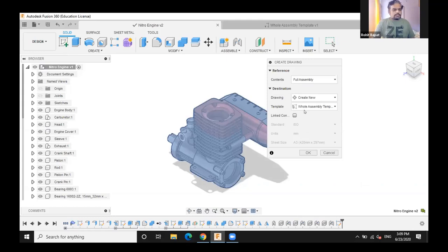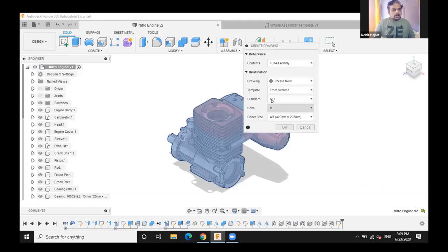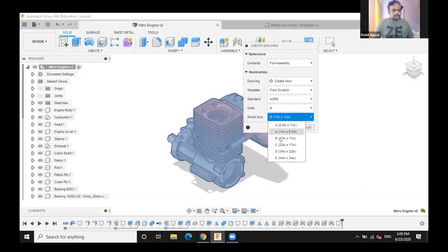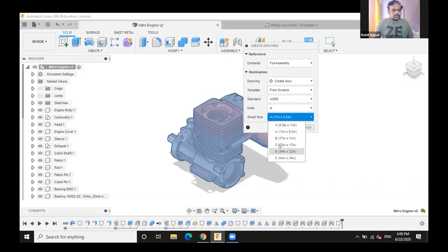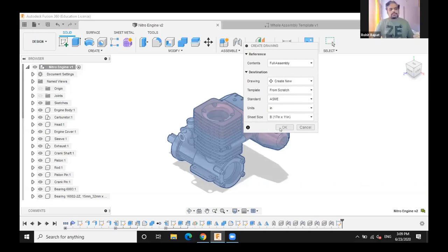I'll create a new drawing from scratch with no template, choosing ASME as the standard. You can have multiple sheet sizes. I'll hit OK to proceed.